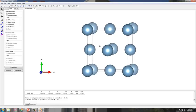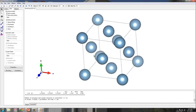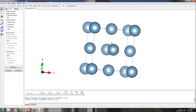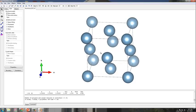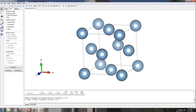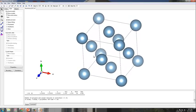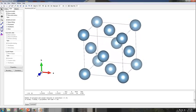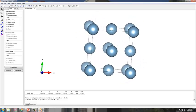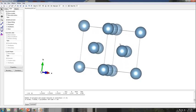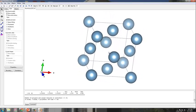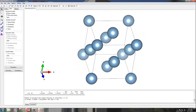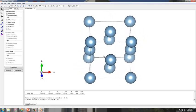Now I have FCC aluminum. As you can see in this unit cell, there are eight corner atoms and there are also six face-centered atoms.